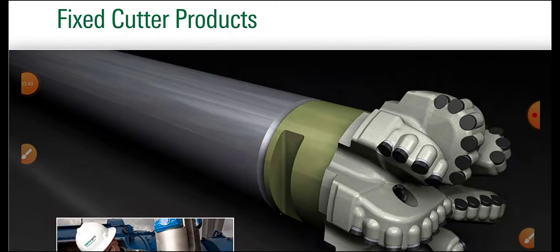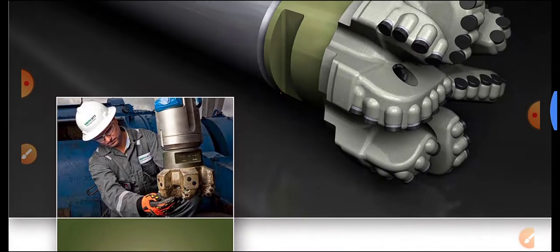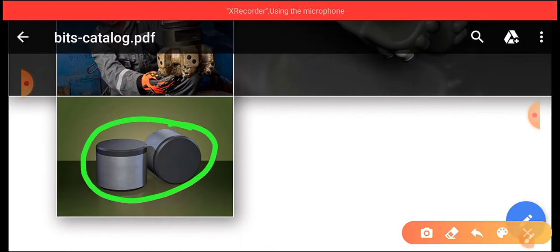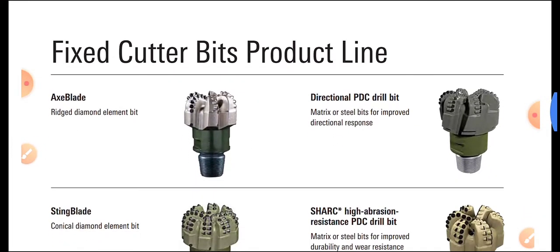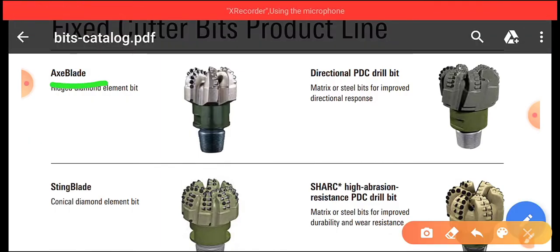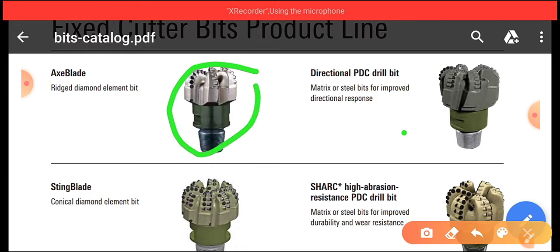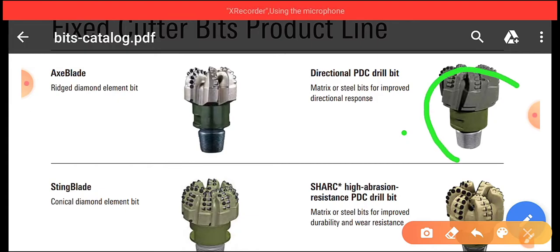Now, fixed cutter bits — you can see the shape of the PDC bit with small elements presented over its surface. Looking at the types: on the left side the first is an Axe Blade type, which has a red diamond element. On the right side you can see a Directional PDC drill bit, which is different from a Tricone as it has no cones.